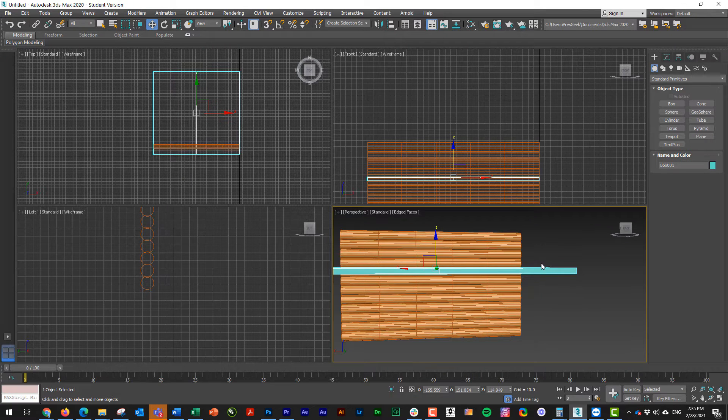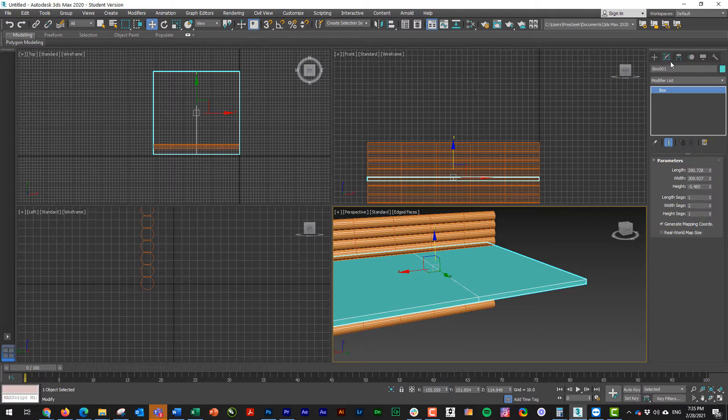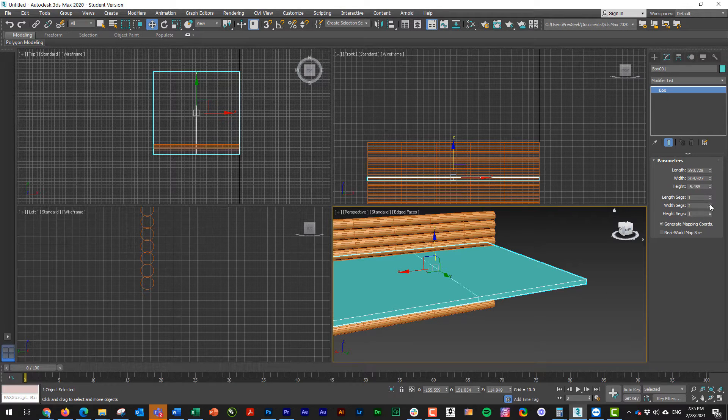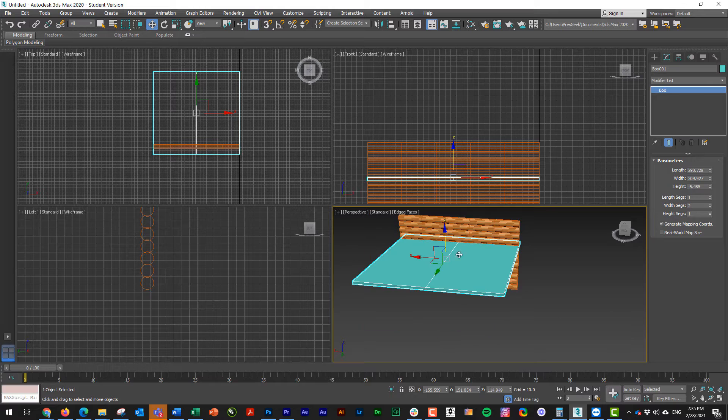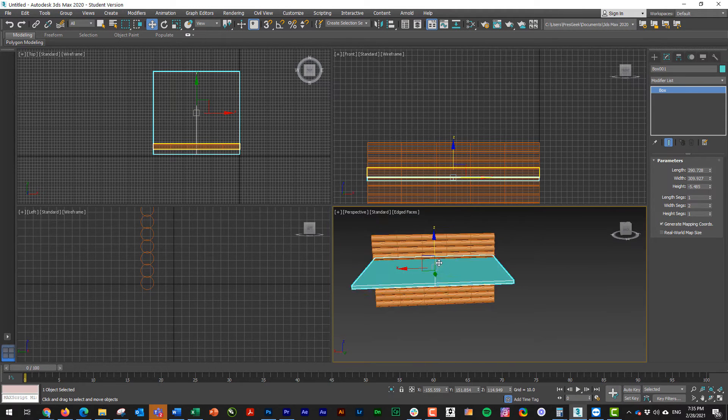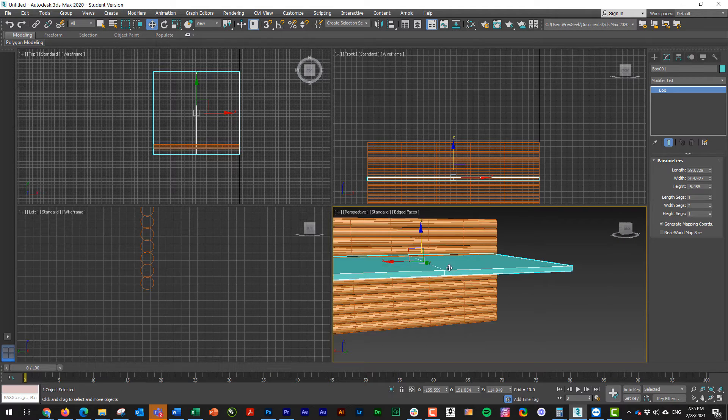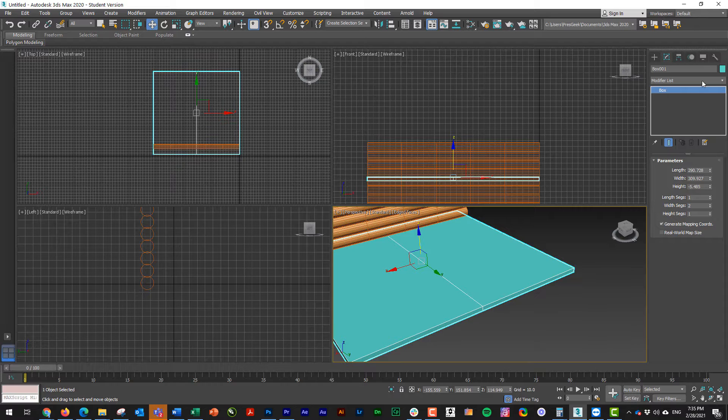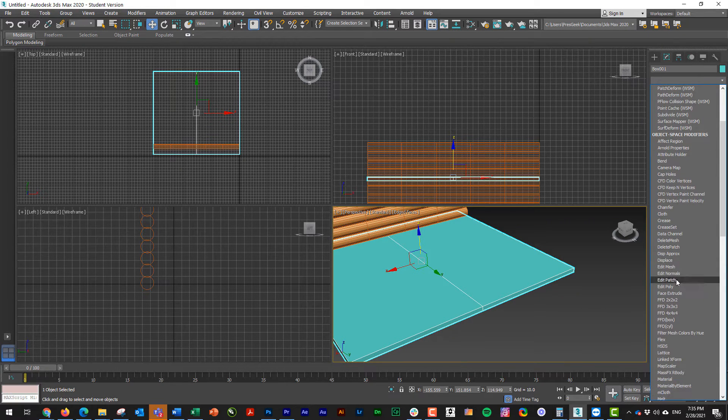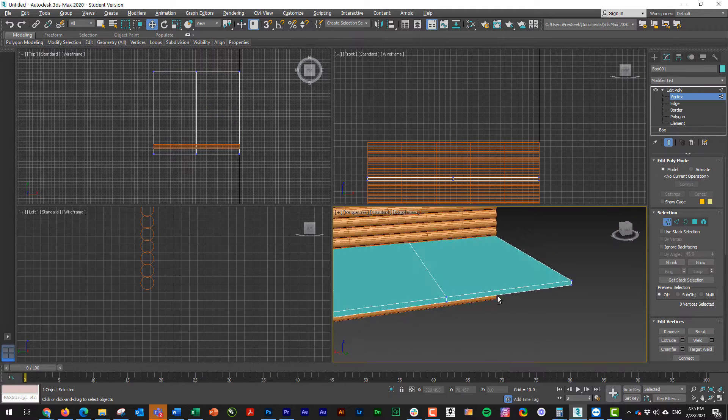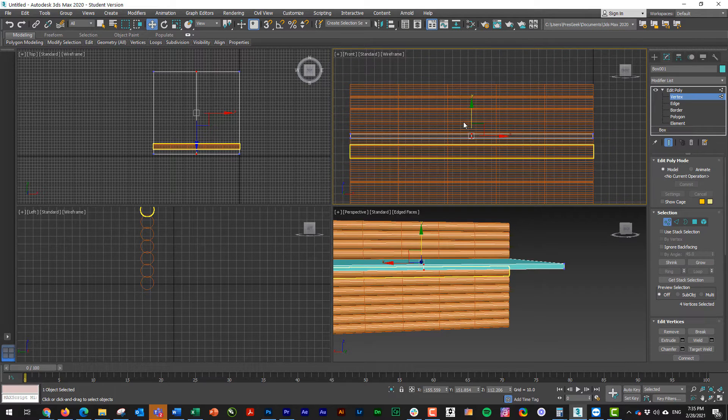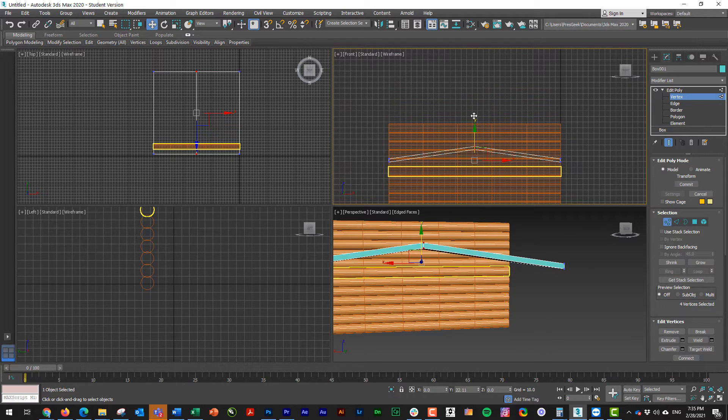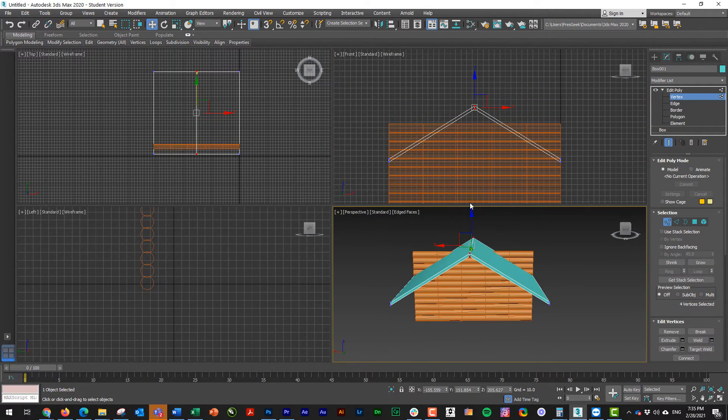So on this box right here, I'm going to go to my modify tab and I need to make sure that I have two width segments. Depending on which viewport you made your box, it may be two length. You basically just need something that you can pull up from the middle to create that peak. I'm going to go to my modifier list, put on an edit poly so I can actually edit it, and I'll go to vertex mode. I'm going to click and drag to select those vertices. And when I do that and I drag it up, I'm now creating the peak of my log cabin.